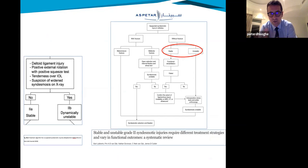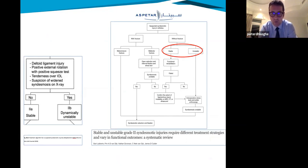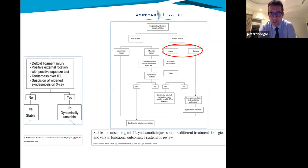There are three reasons to suspect syndesmosis in grade 2 cases: if the deltoid on the medial side is involved, if one of the specific clinical tests is positive, or if you have radiation up from the anterolateral ankle side. If you have one of these three positive, you have to think about syndesmosis.